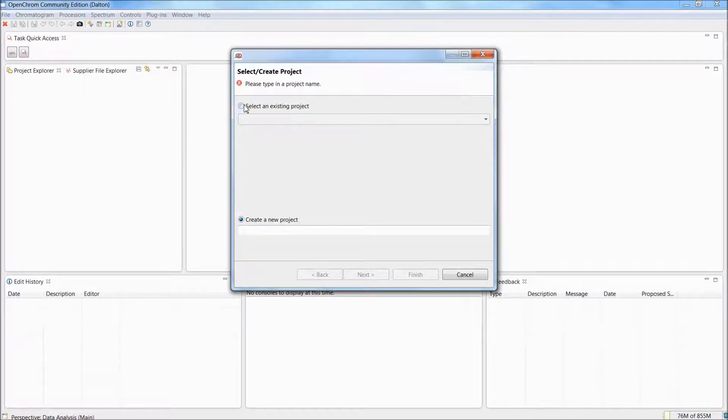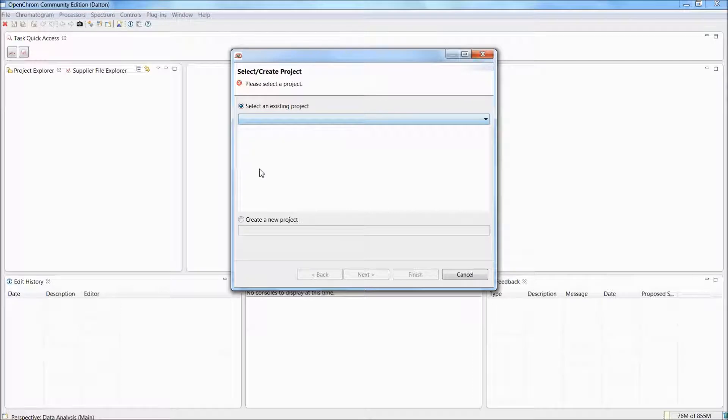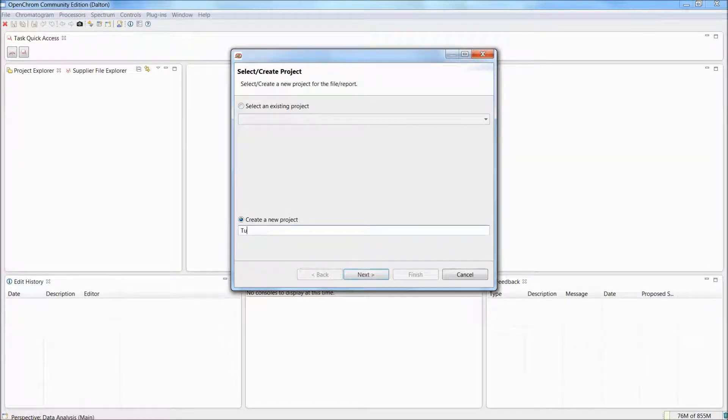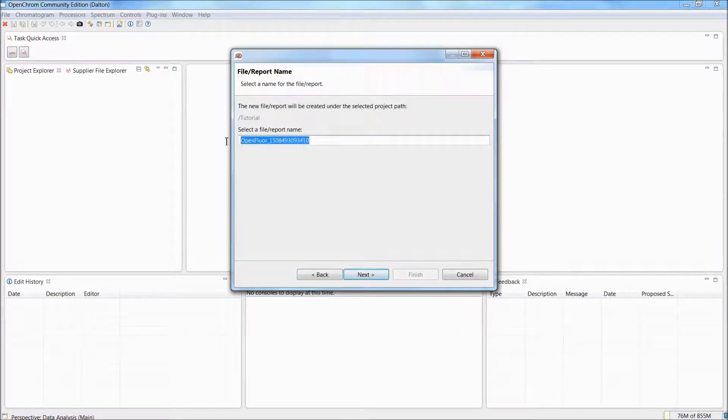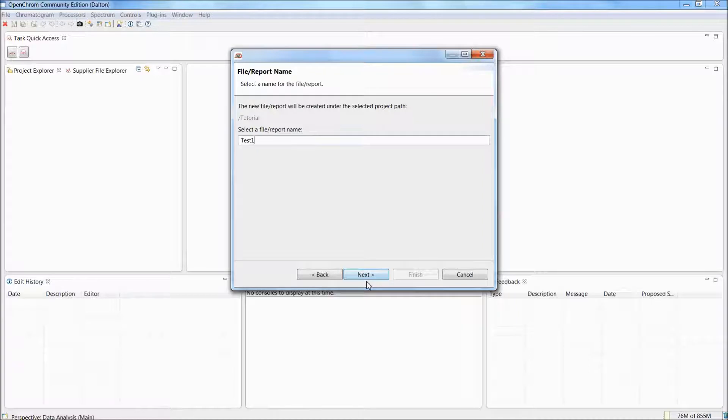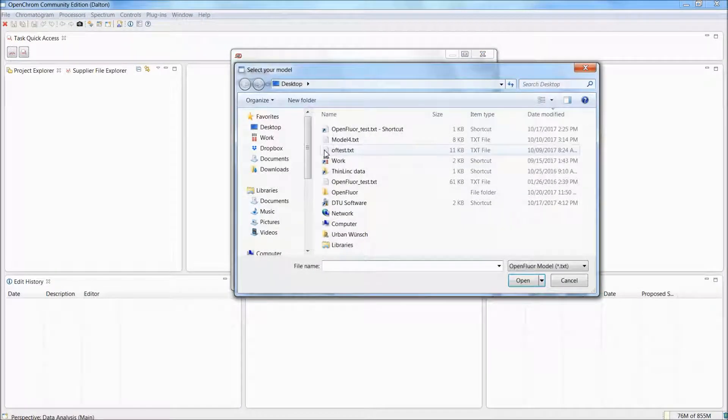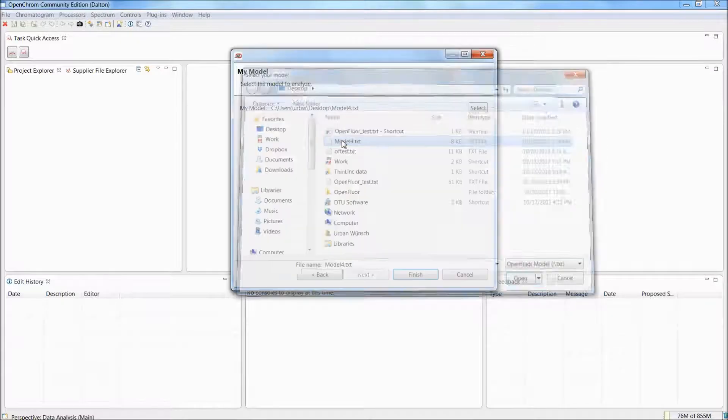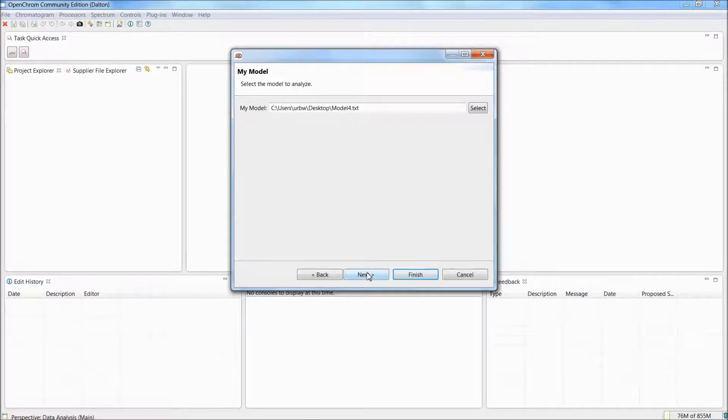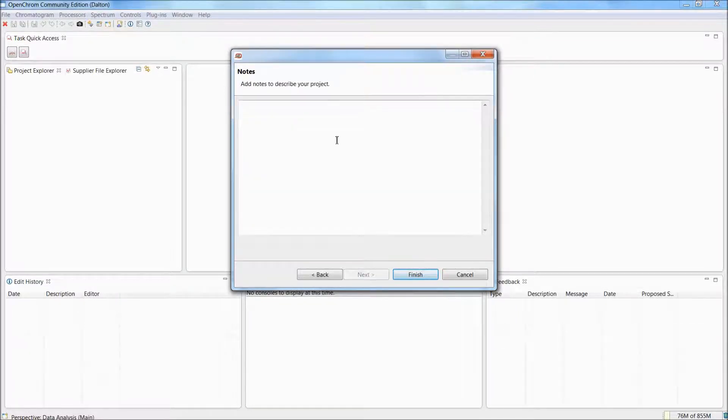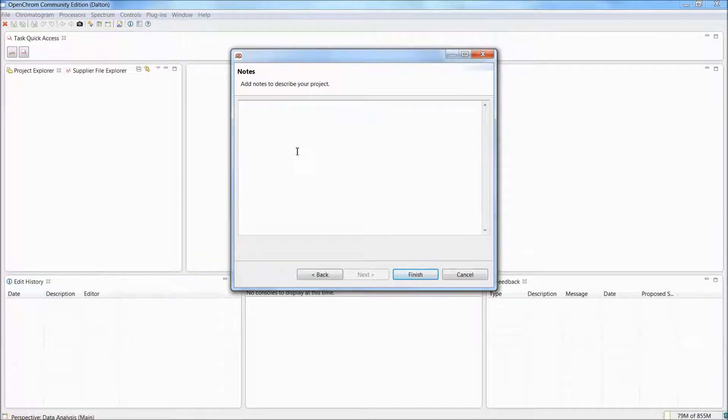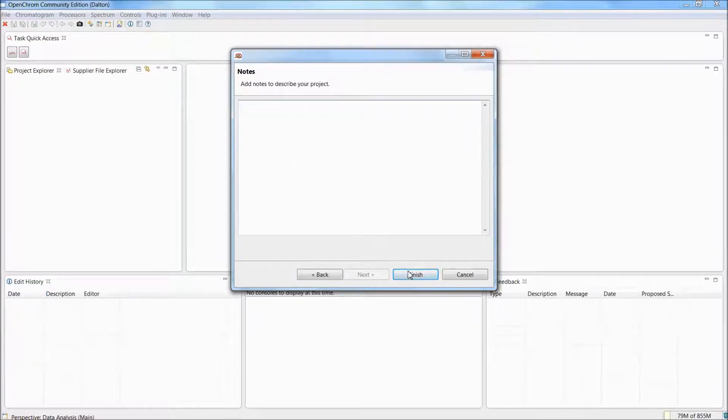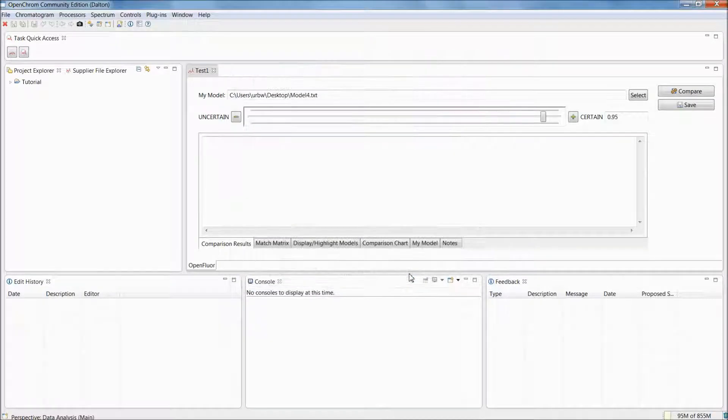A wizard opens that will either allow us to select an existing project, which we don't have yet, or create a new project. We'll create a new project, called tutorial, select next, create a report file called test1, click next, and select the model. In this case, I selected a four component model that I simply exported using the drEEM toolbox and the OpenFloor function within that toolbox. Click next, and you see a notes page. This page will allow you to add notes that you can then later on access again, so if you come back in a month, you know exactly what you did back a month ago. But for now, we haven't done anything, so no need really to add any notes here. Click finish, and the OpenFloor interface opens.